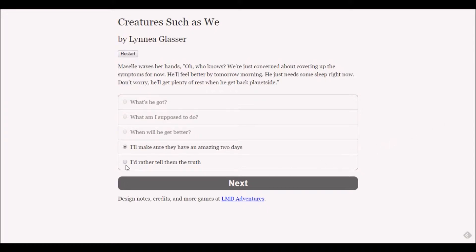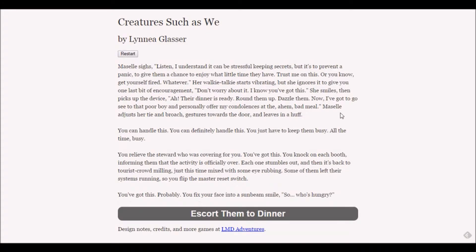I'd rather tell them the truth but I don't think she'll agree. Macelle sighs - I understand it can be stressful keeping secrets but it's to prevent a panic. Her walkie-talkie starts vibrating but she ignores it to give you one last bit of encouragement. Their dinner is ready - round them up, dazzle them.